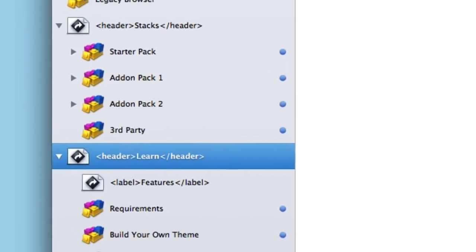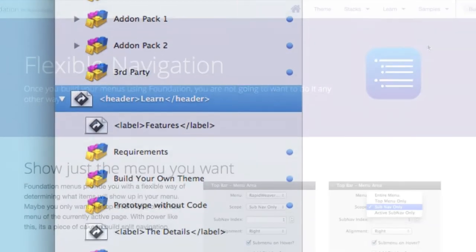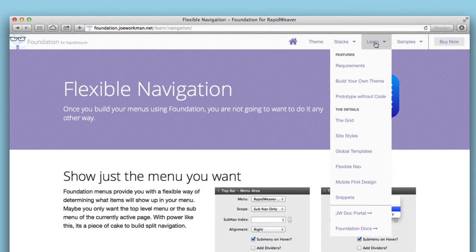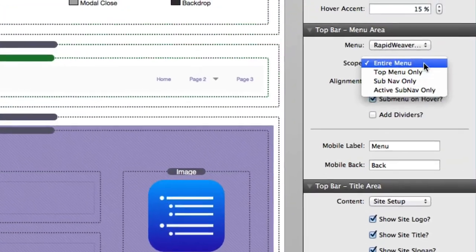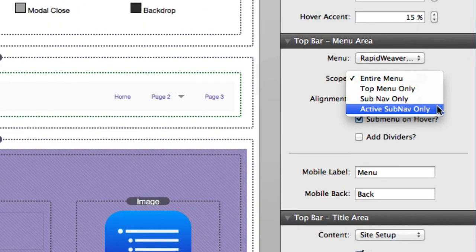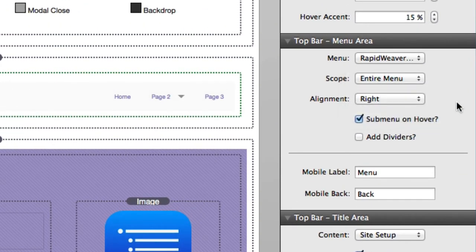We have pioneered a new navigation system that allows you to customize the menu content and design. Display all or just a portion of your menu with headings, dividers, and a whole lot more.